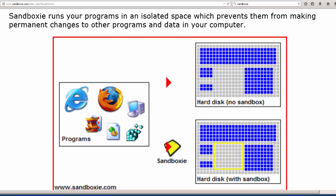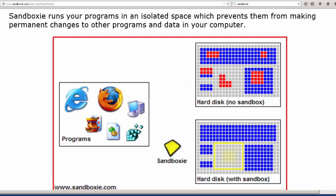And very likely your account has administrative privileges, especially if you're talking about a Windows based computer. And that can cause a problem.